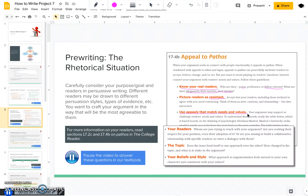If you need more information or questions to answer about your readers, I recommend going to sections 17-2c and 17-4b on pathos in your textbook. Go ahead, pause this video, and create a good mental picture in your mind of who your readers are.